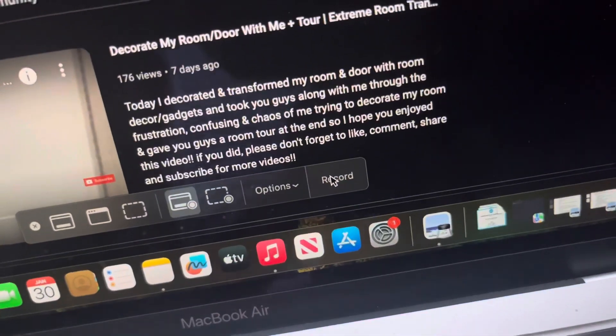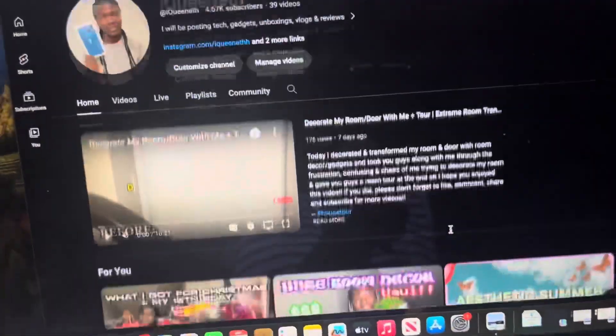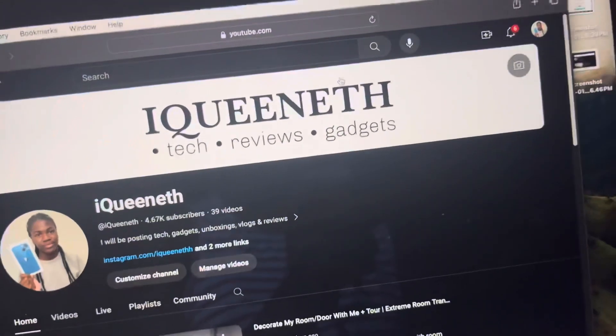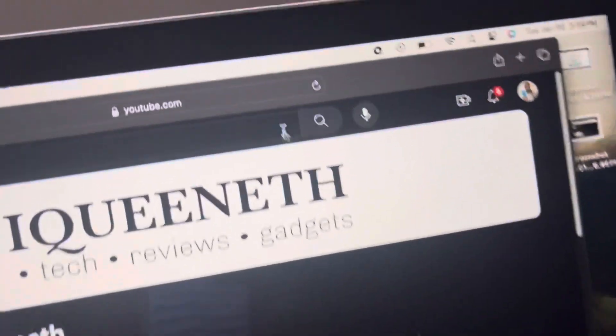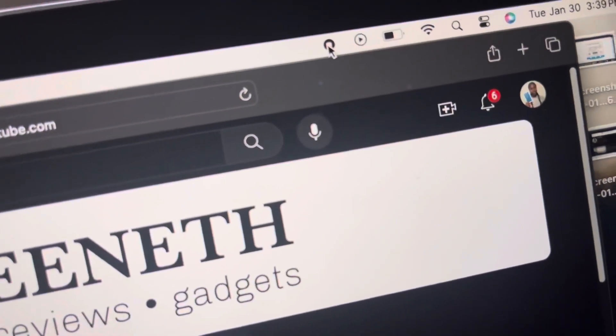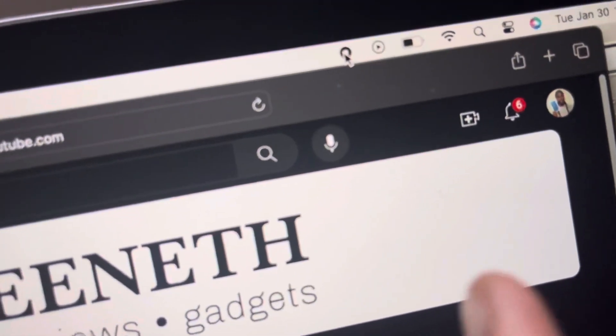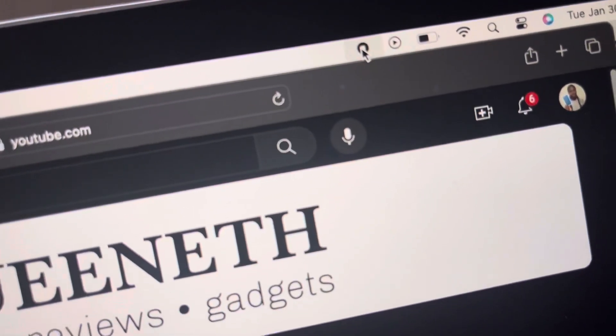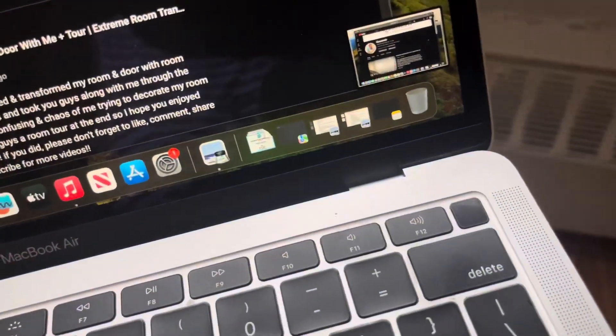Once you've selected the options you want, click Record. It's recording right now. When you're done recording, click the stop button up here — the stop screen recording button — and it will save right there.